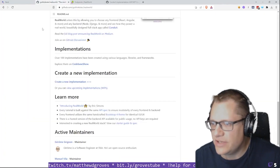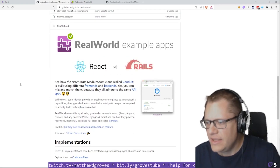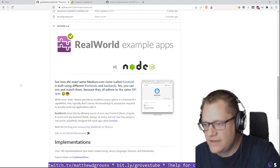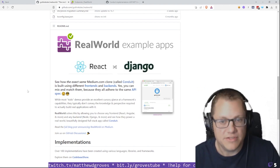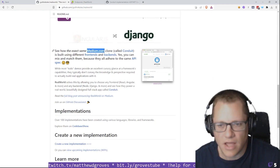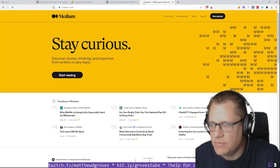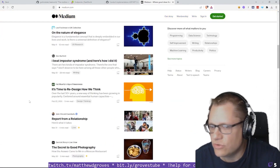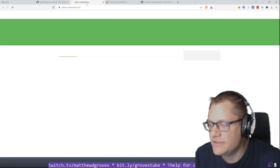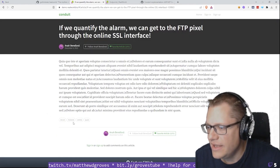That is where this project called Real World Example Apps comes in. It is essentially a specification for front-end and back-end web applications that all follow the same specification. Real World is a Medium.com clone — if you're familiar with Medium.com, it's a popular blog site, kind of a social writing site. This is Conduit. You'll see it's very much like Medium — blog posts, tags you can follow, you can leave comments, and so on.